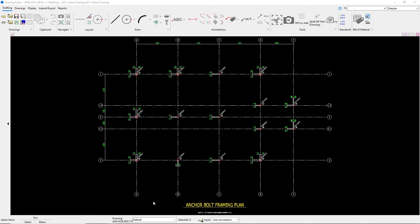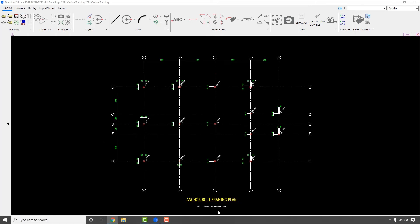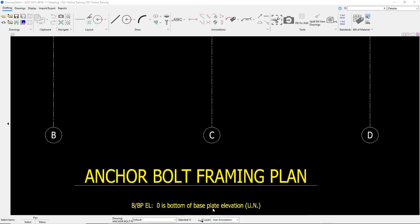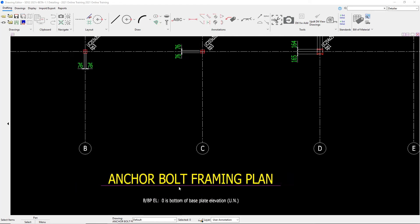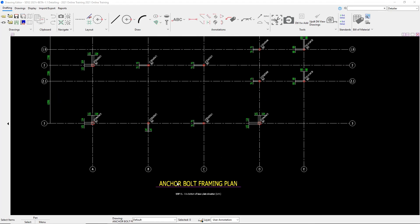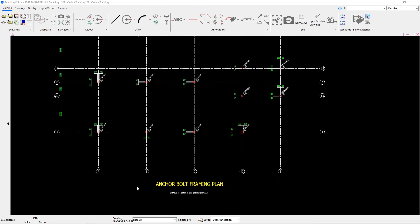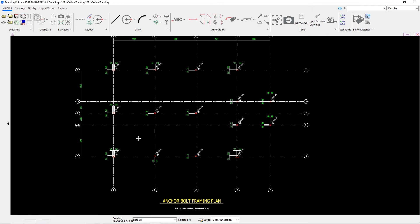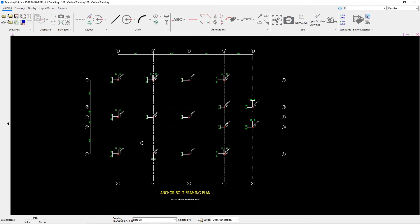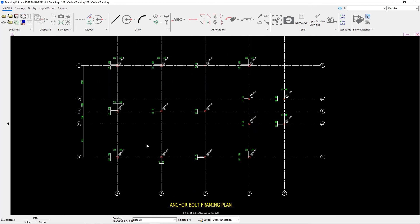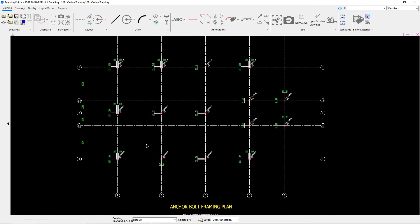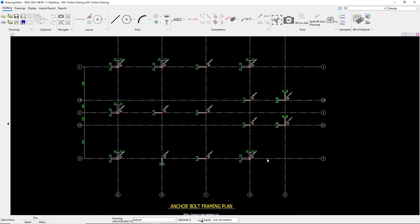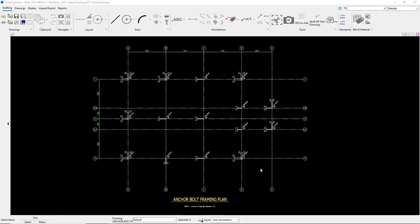If we take a quick look here, we can see that it named this plan our anchor bolt framing plan and if we zoom in down here at the bottom, we see that our bottom of base plate elevation is at elevation zero, is bottom of base plate elevation unless noted. And since all of our base plates were input at our elevation of zero, we won't see any discrepancies there or any notes saying that our base plates are at a different elevation.